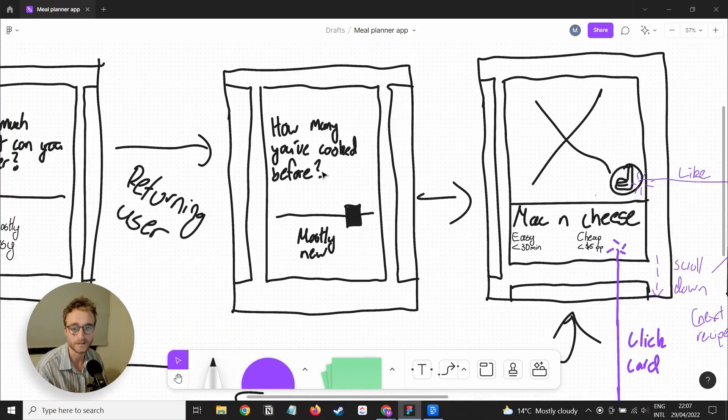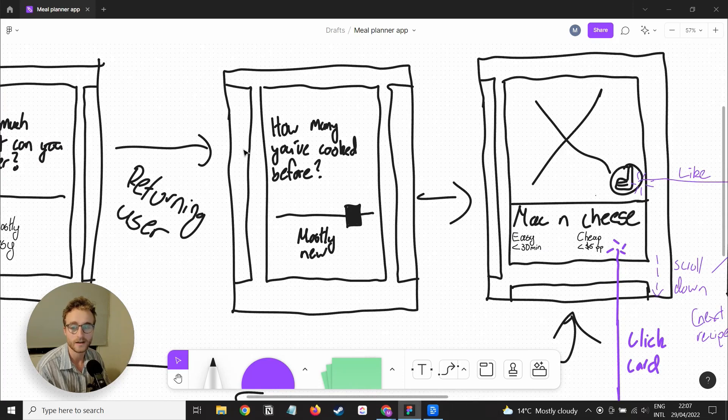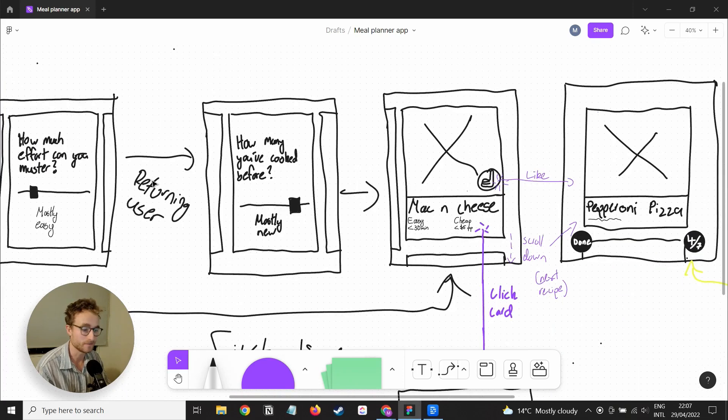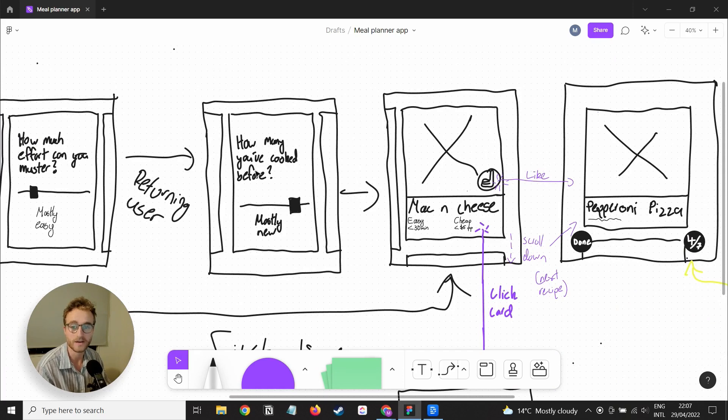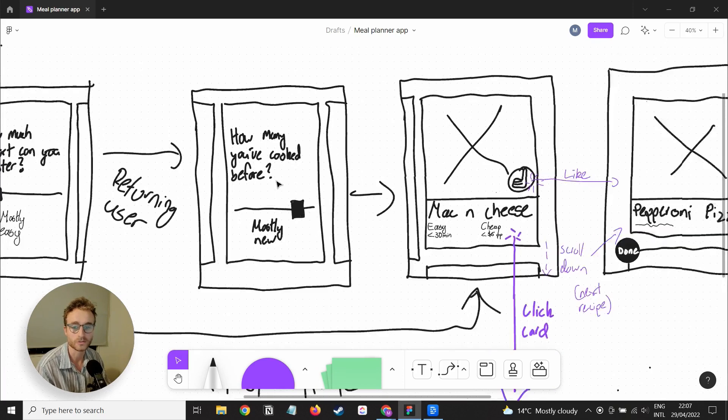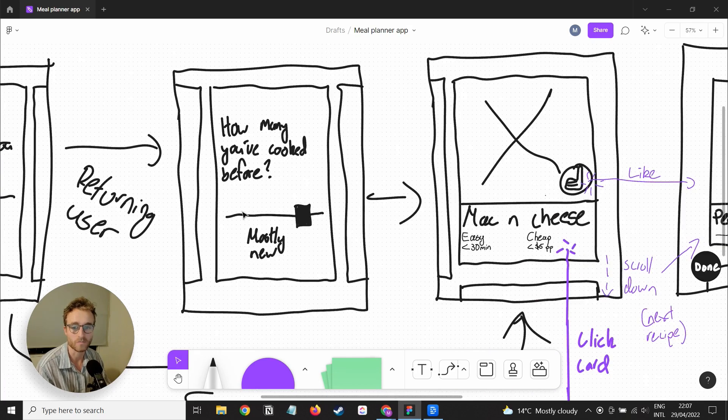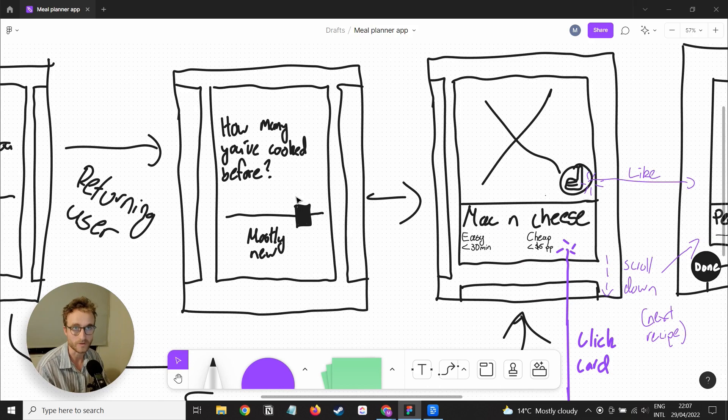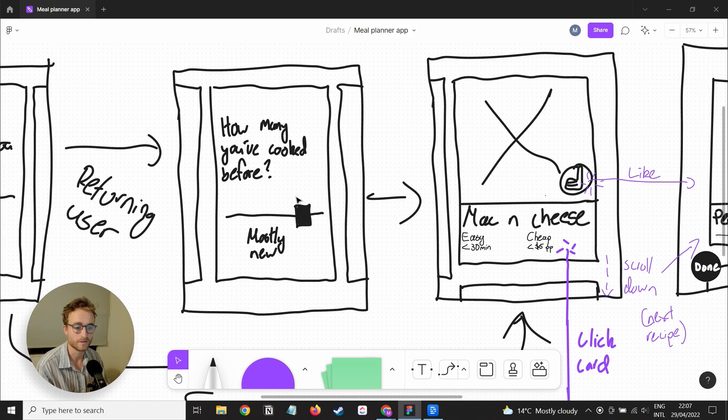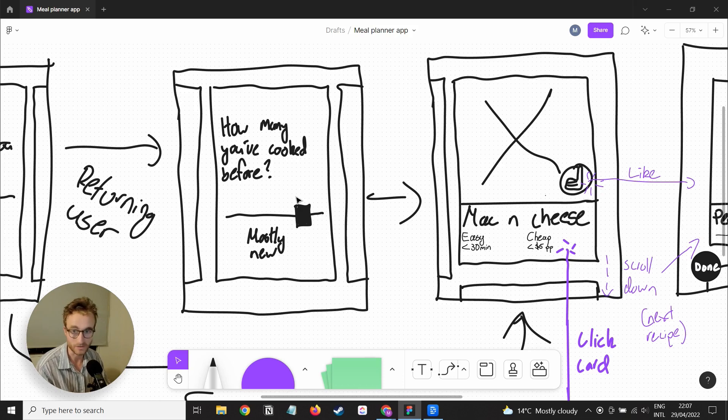Otherwise, if they're a returning user, if they have already created some recipes in the past and already have an account, then I want this other input: how many meals do you want to be in the meal plan that you've already cooked in the past? Because I know at least when I'm feeling lazy, I like to cook meals that I've already cooked before because I can do them off the top of my head.